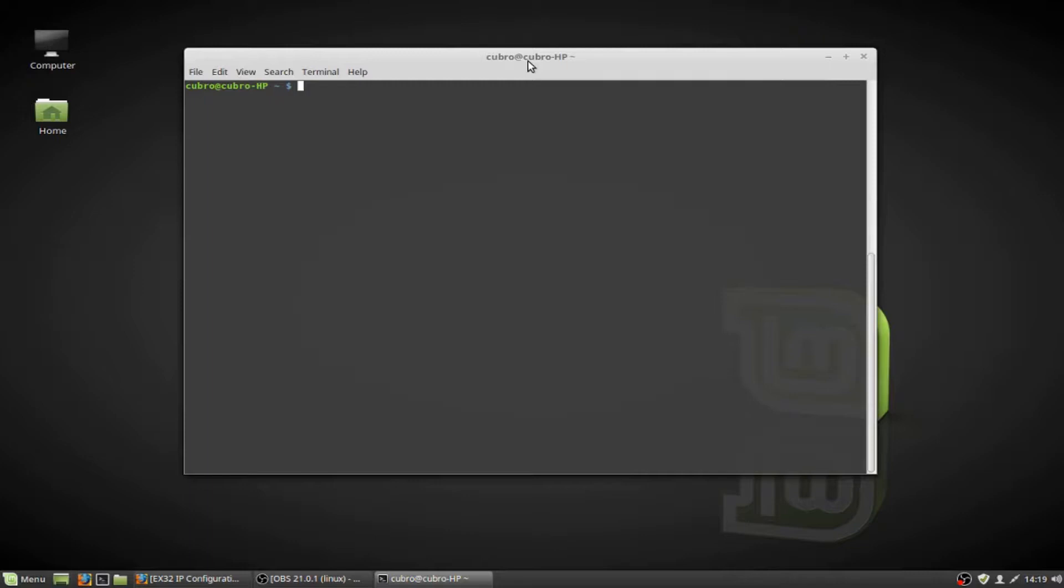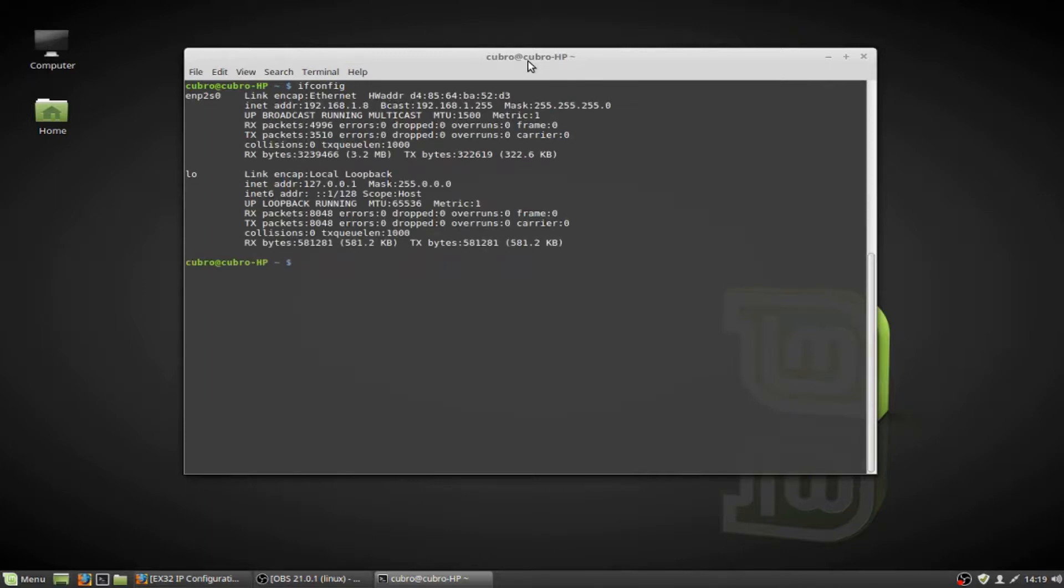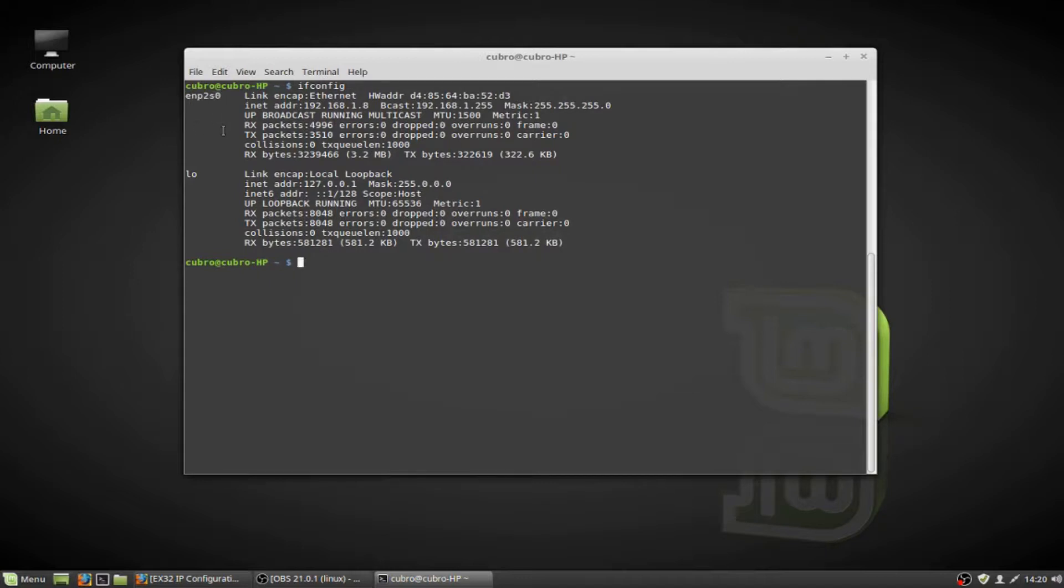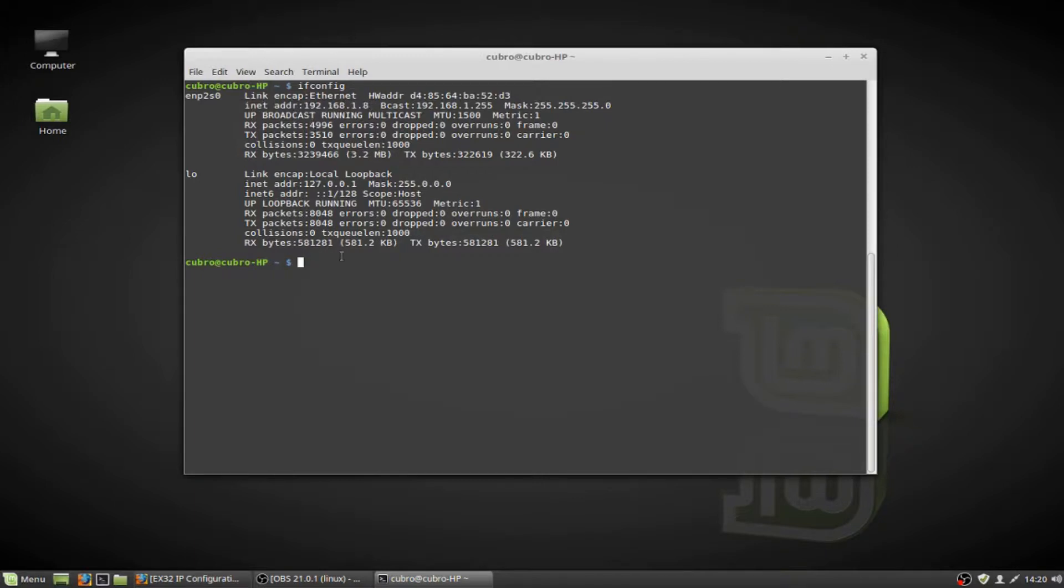So at our command prompt, if we type ifconfig, we're going to get a list of our network adapters. You'll see that my physical network adapter here is named enp2s0. This name will vary depending on the system that you're on, and typically you're going to see something like eth0. You see that I have an IP address right now of 192.168.1.8, and we're going to go ahead and use the ifconfig command to alter the settings of this network adapter.